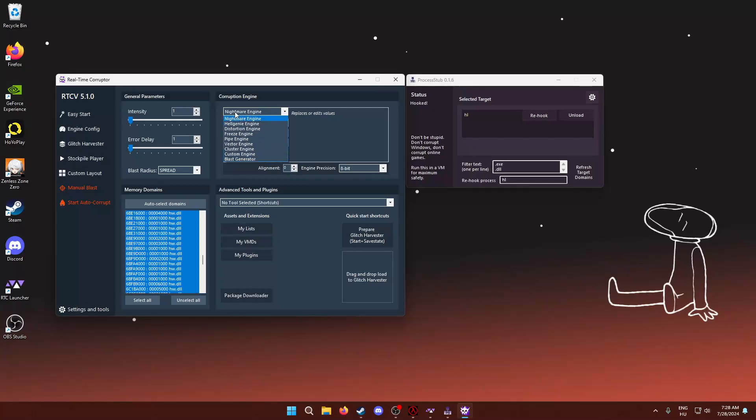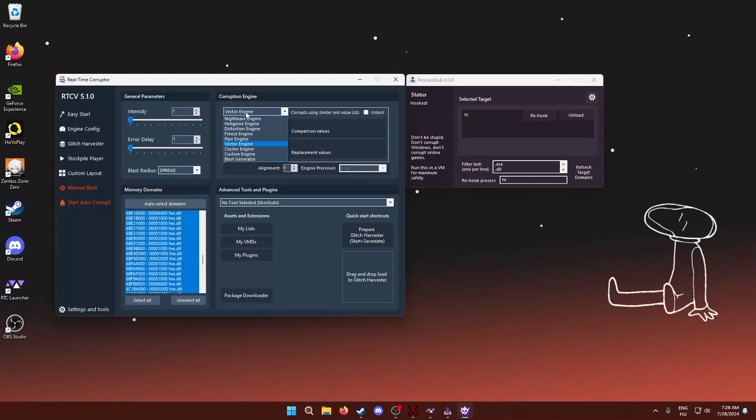And we want to select the vector engine. Now, I was watching Vinny's little corruption school, and they recommend either the vector or the cluster engine. I've had the best results with the vector engine. I haven't really played around with the values yet. I advise you to just play around with it as much as you want.